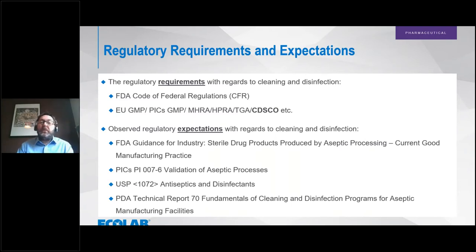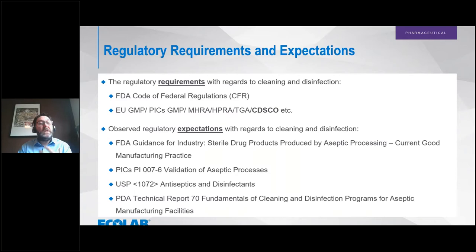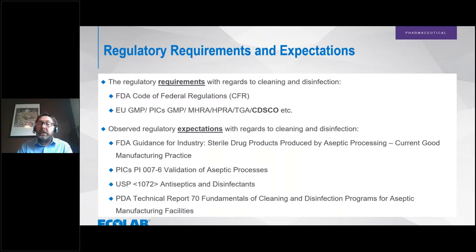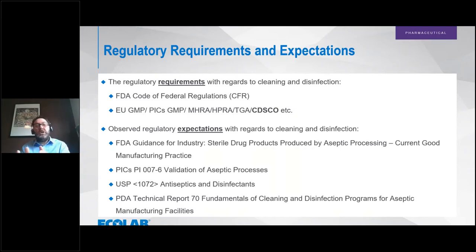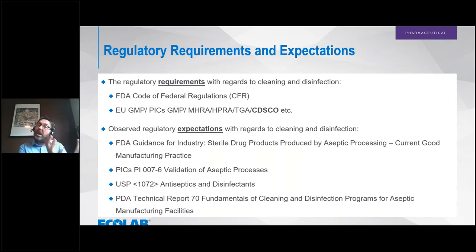What we're going to cover today is the regulatory requirements and the expectations around cleaning and disinfection activities. As far as the regulatory requirements go, we have certain regulatory documents we need to be aware of and in compliance with. In North America we have the FDA Code of Federal Regulations, the CFRs. Within Europe we have EU-GMP, also known as EU-DRALEX Volume 4. We then have the PICS GMP guidance, which aligns those two regulatory sets of documents — EU-DRALEX and PICS.